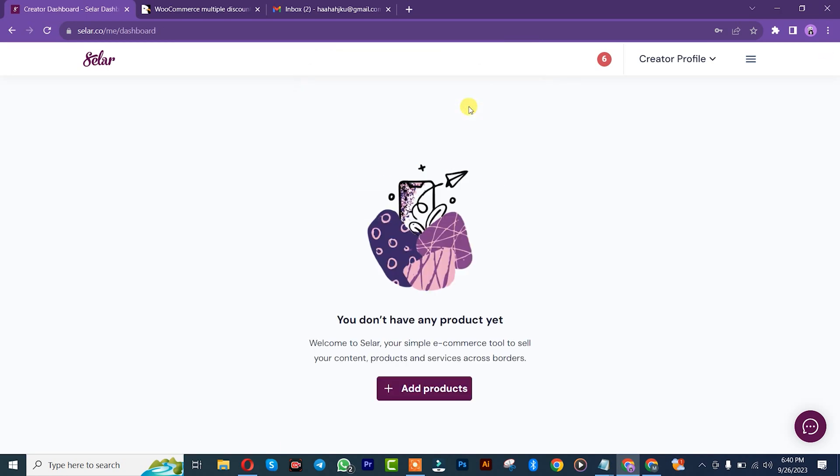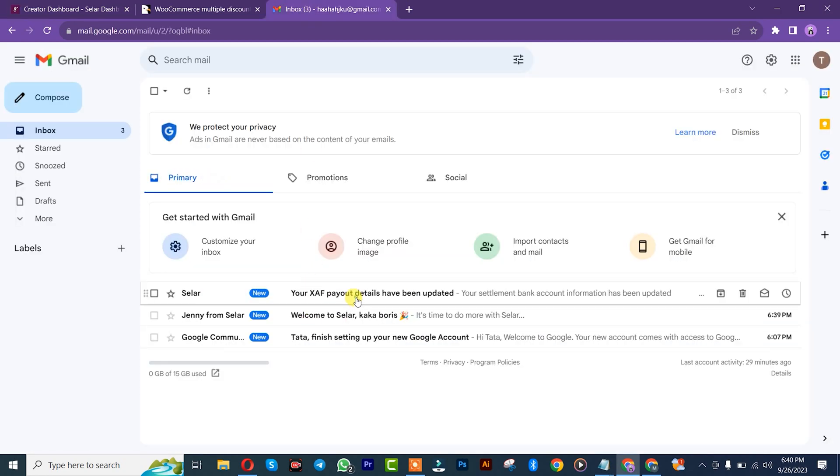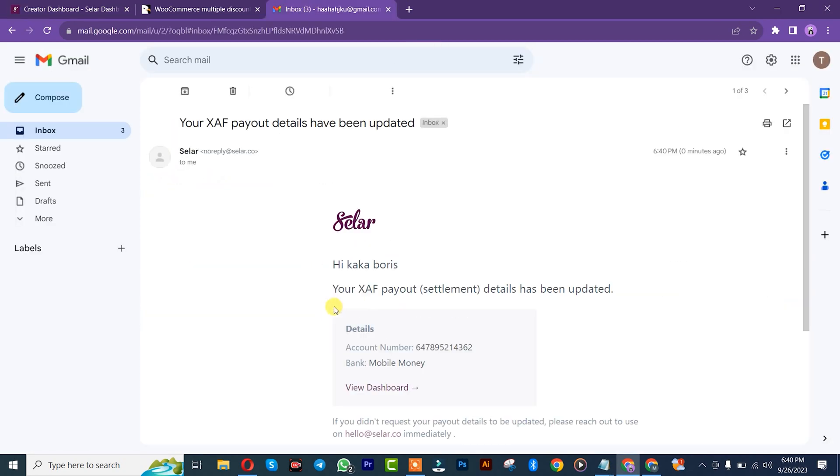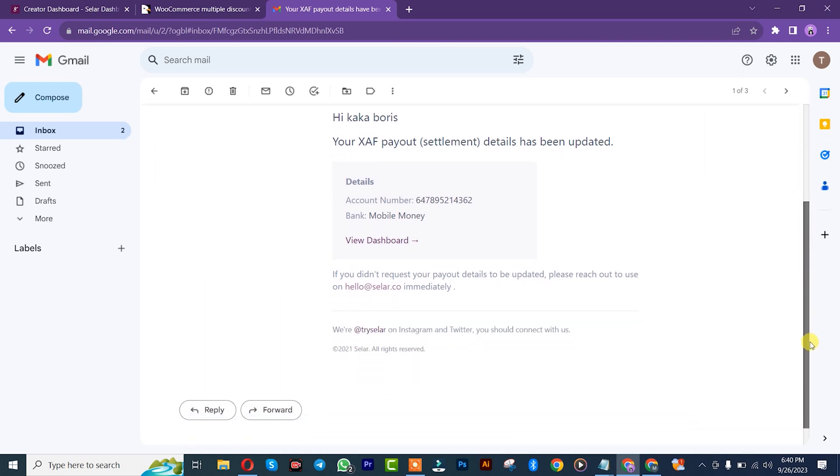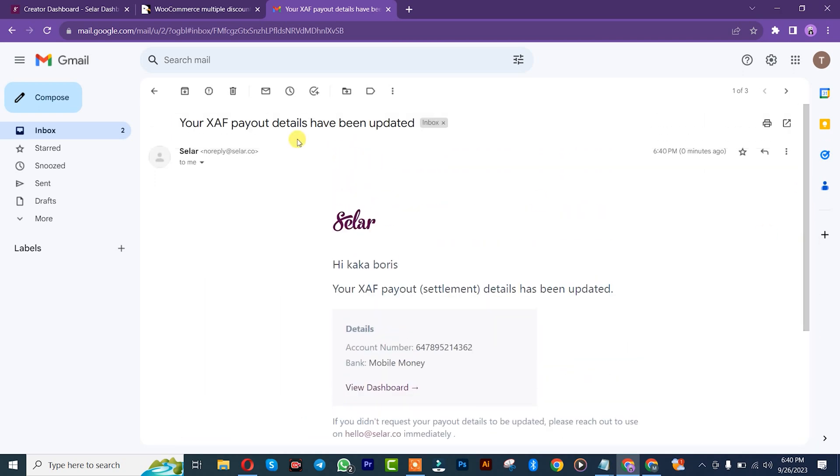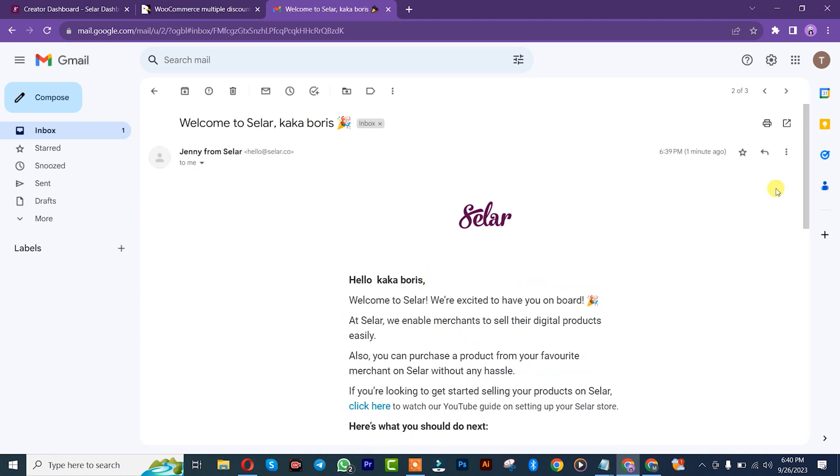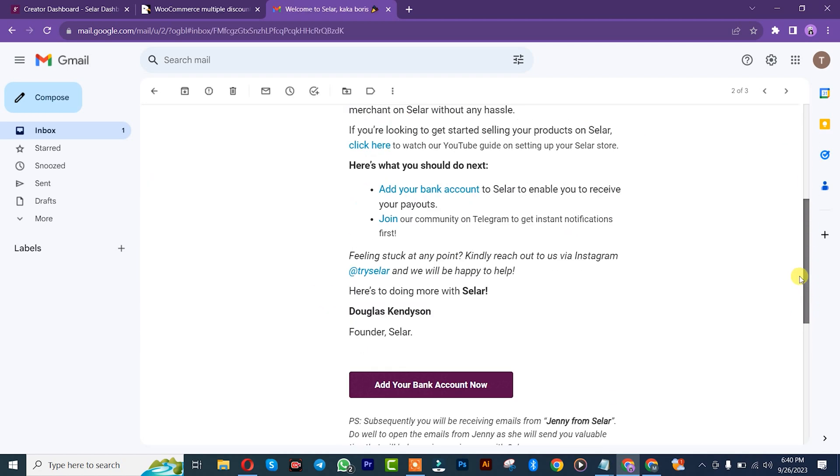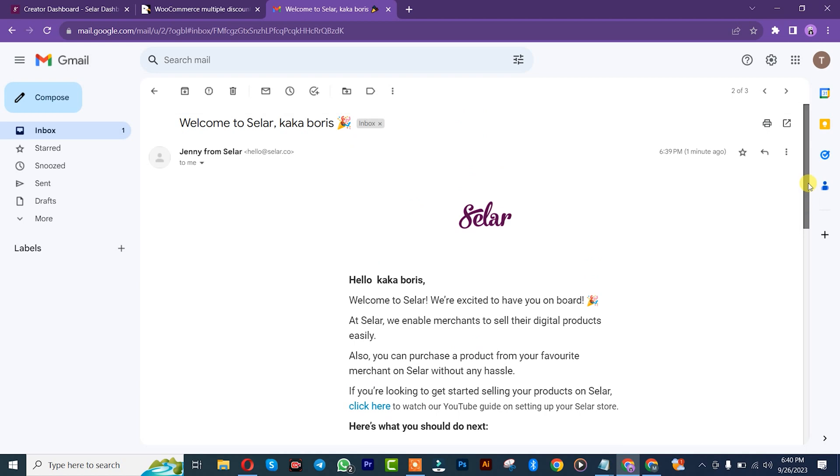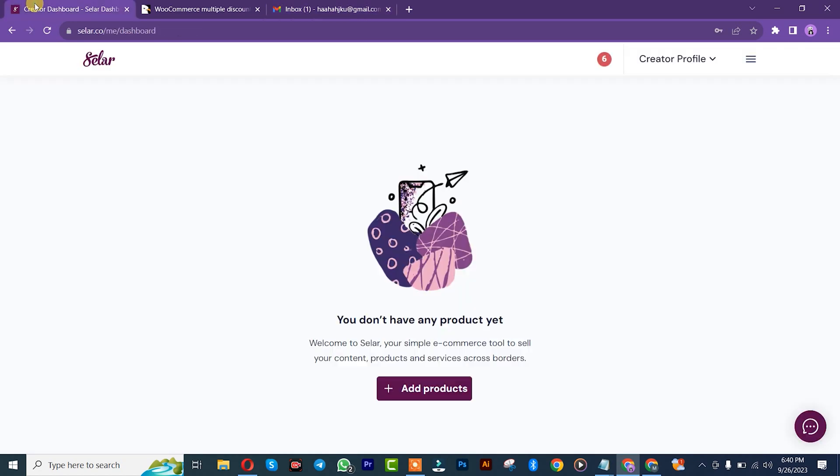Once you're done with that, they'll automatically send an email that you have successfully added your mobile money as payment method. And this other email was for you creating your account. You successfully created your account. Once you're done with that, you simply go back to your dashboard and we'll start by adding our product.